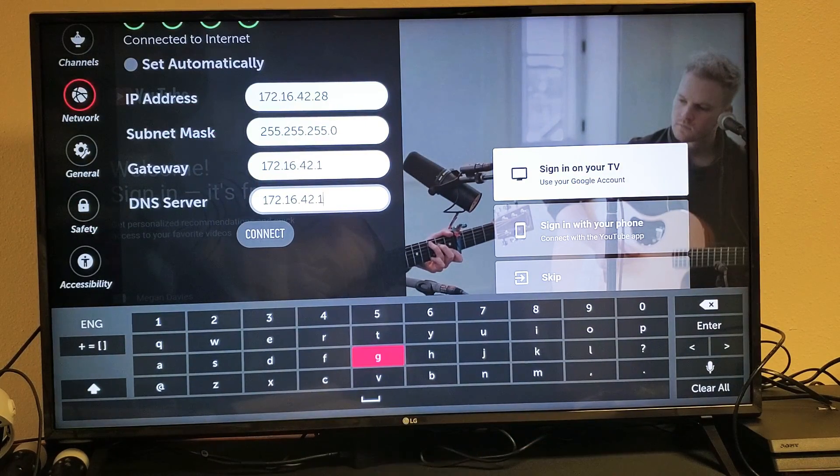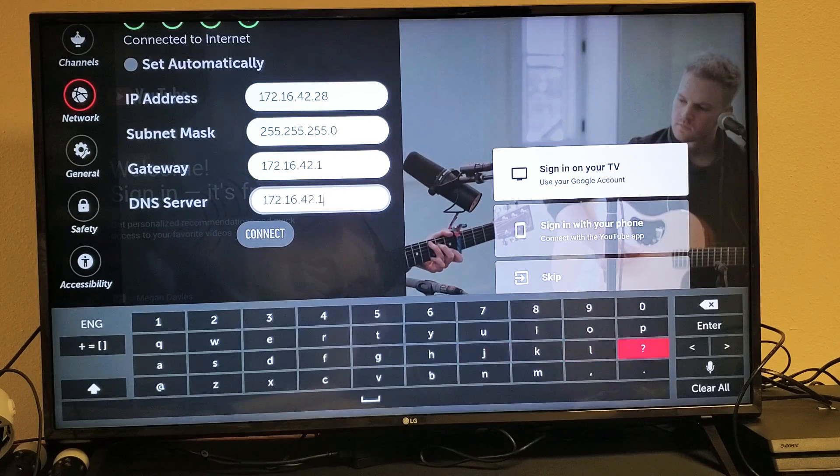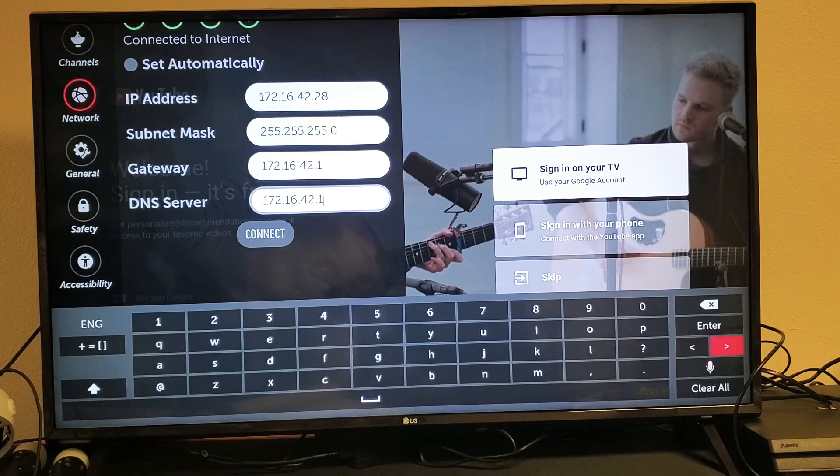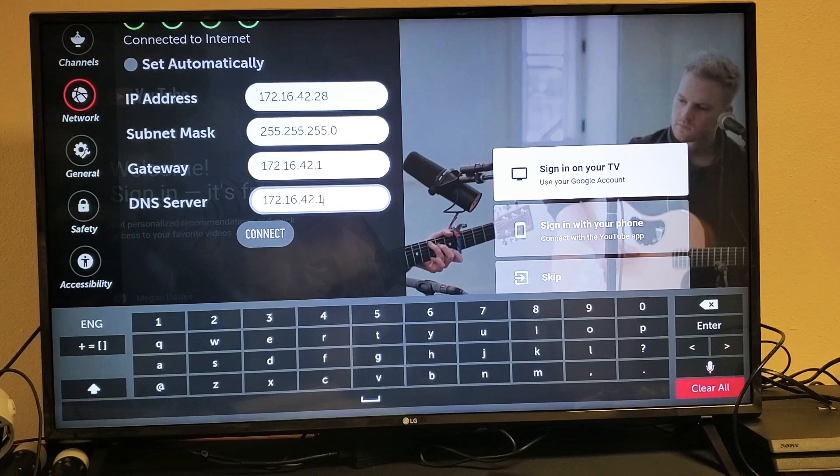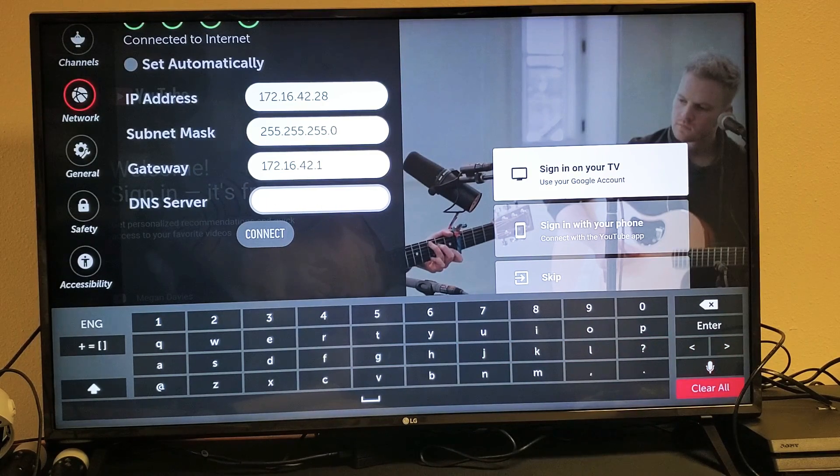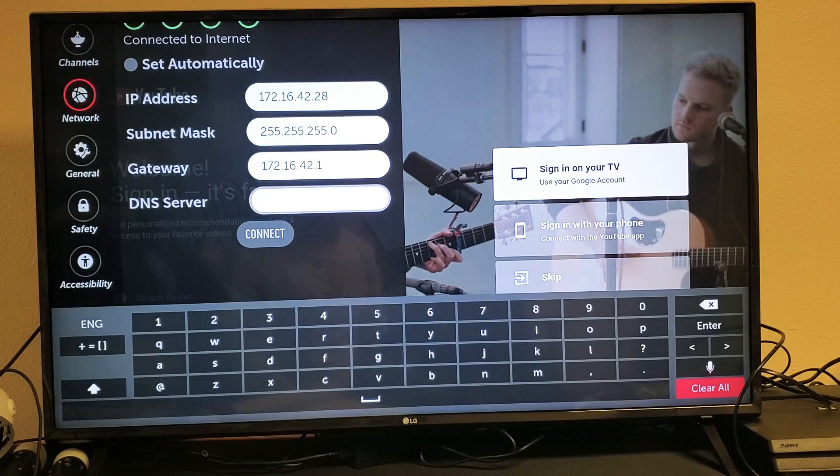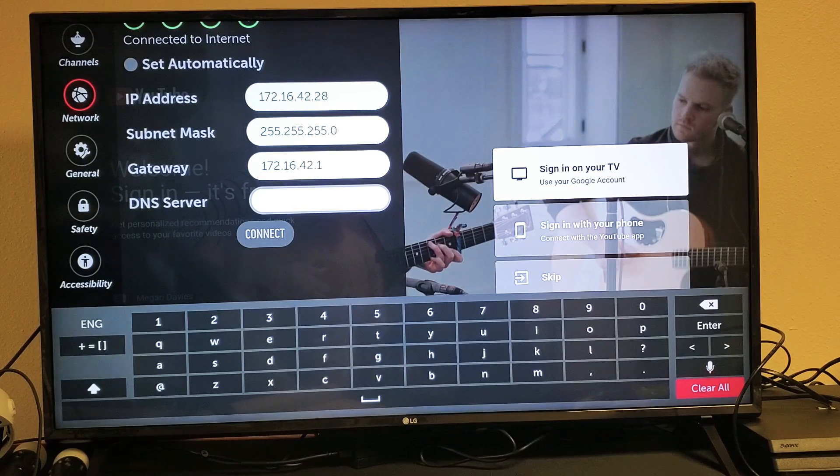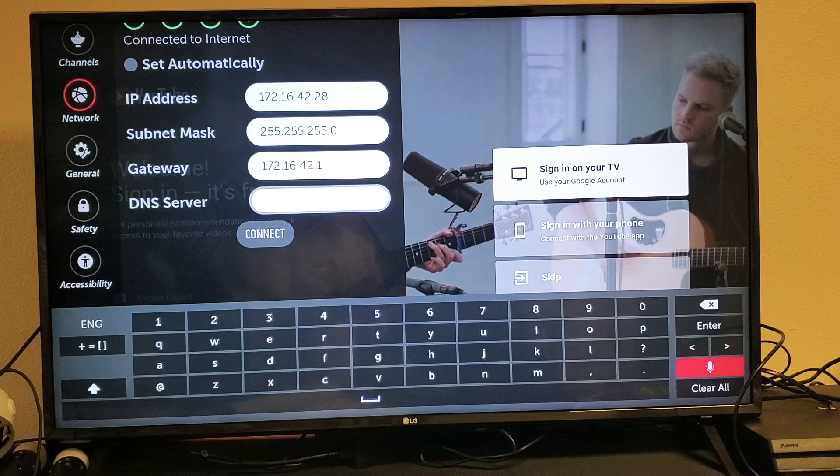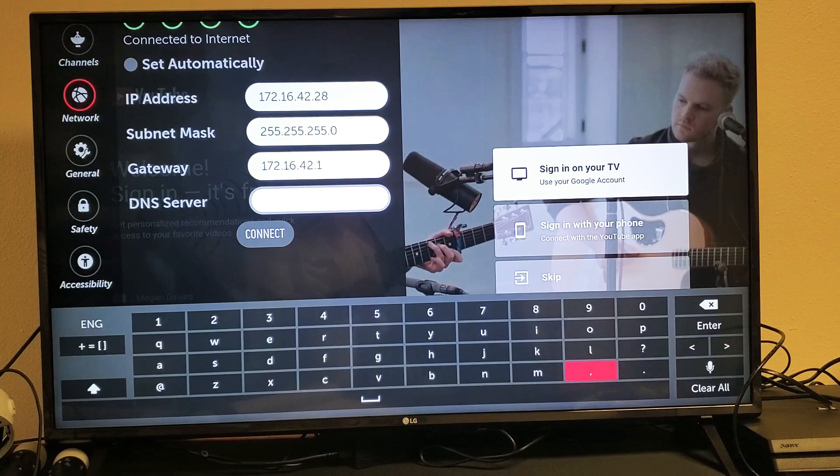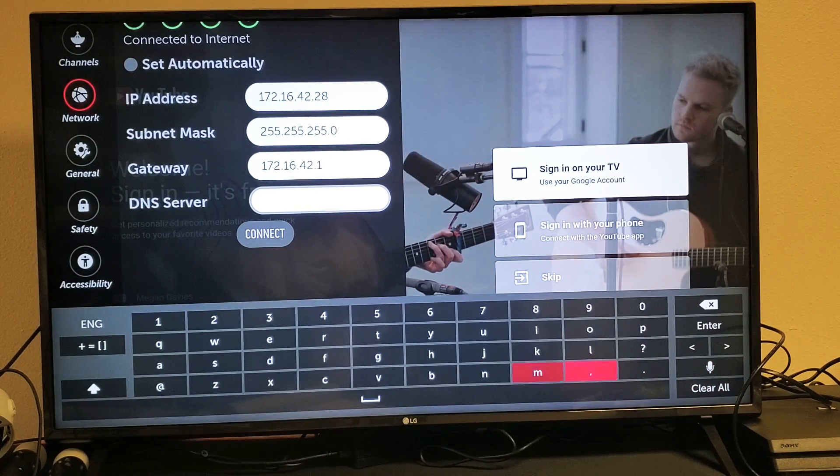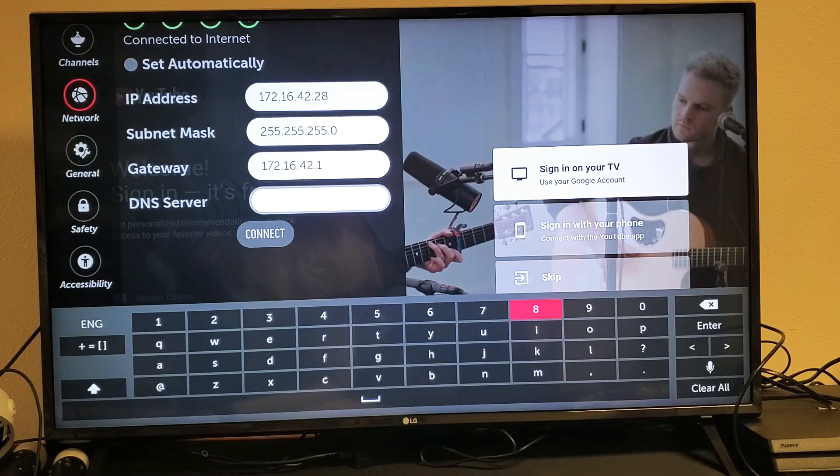And then from here you can go ahead and change it. First thing you probably want to do is go down to clear all. You guys are probably here because you want to do 8.8.8.8 or 8.8.4.4. So just as an example really fast, let's go ahead and type 8.8.8.8.